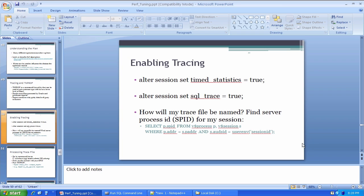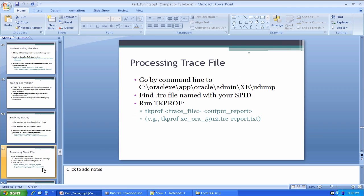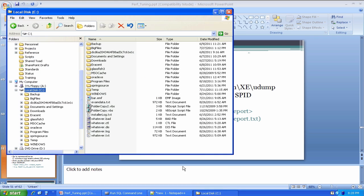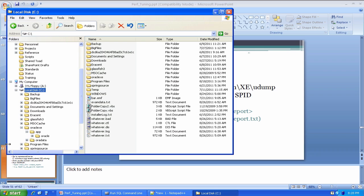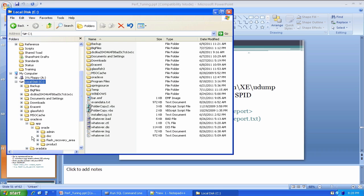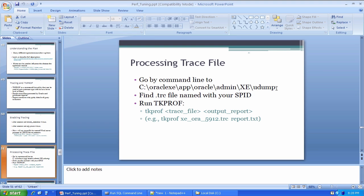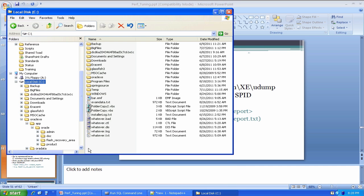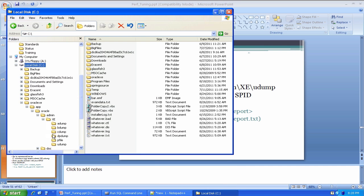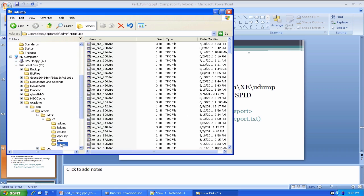Now I know my server process ID. I want to go into this directory here. I'll navigate to it just through Windows Explorer first and then we'll go by command line to it. C oracle xe app oracle admin xe udump. You may remember in the past we've talked about Oracle architecture. Udump is the user dump destination.